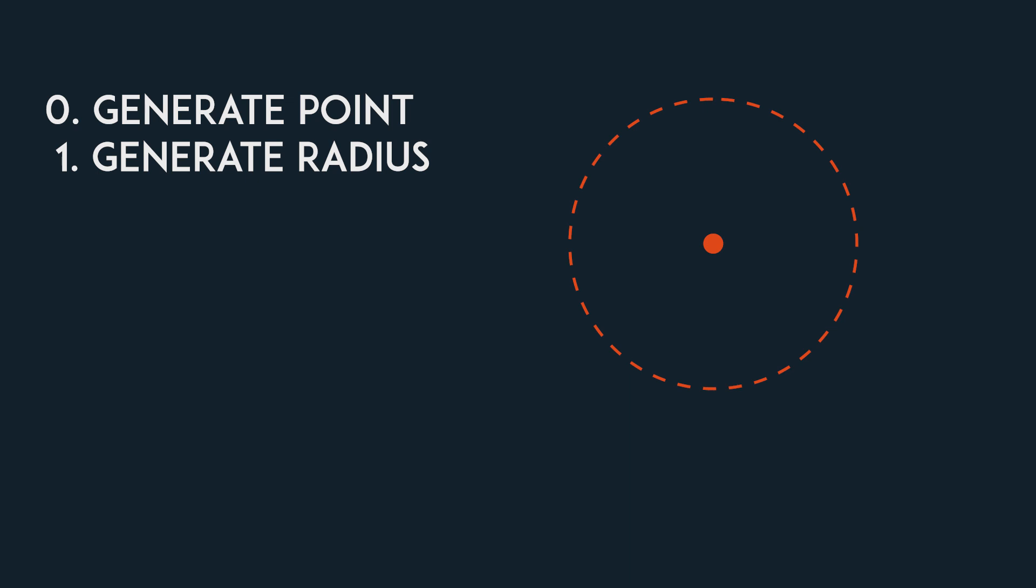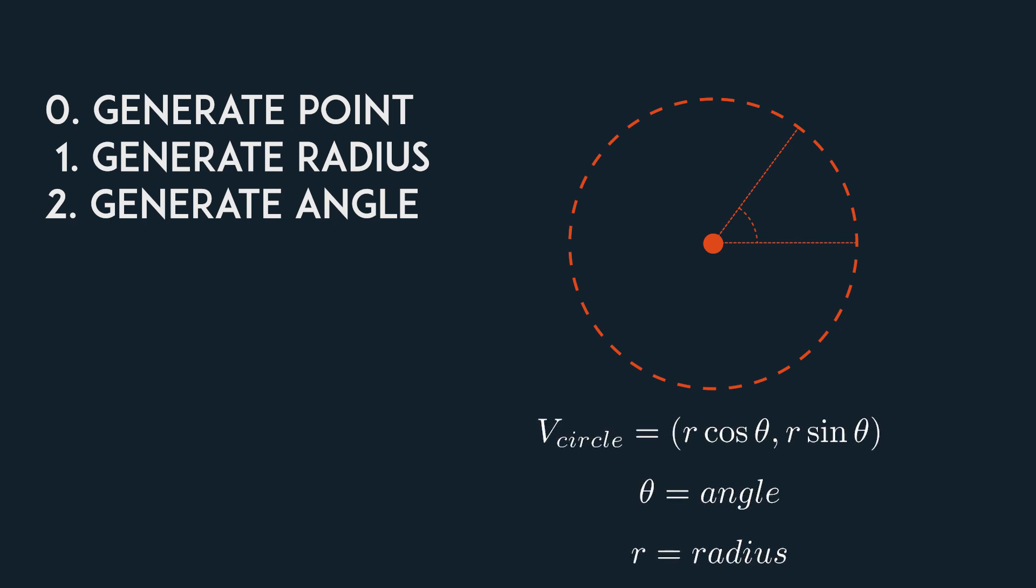Now we'll generate another random number that will represent an angle on our circle. The thing about circles is that the points on them can be really nicely described as vectors like so. So to get our first vertex, we get a vector on the circle using the radius and angle, and then we add that to the position of the circle itself.